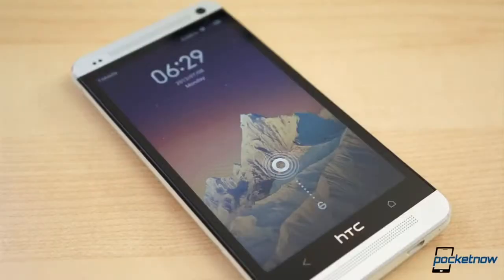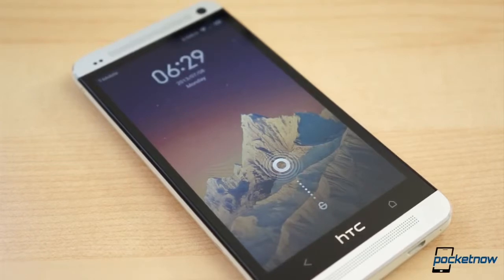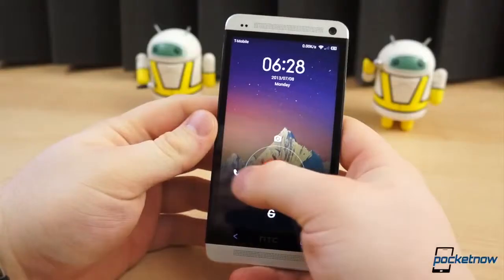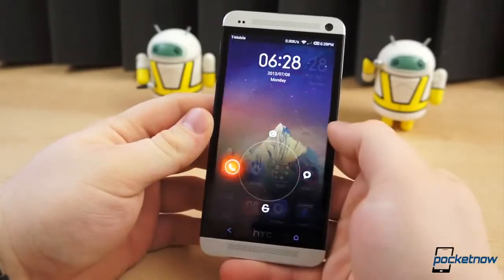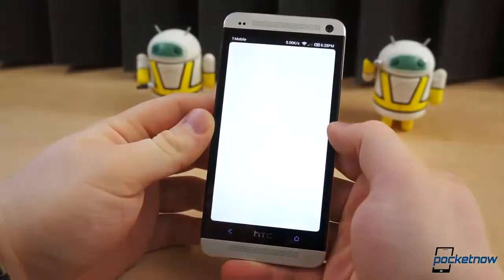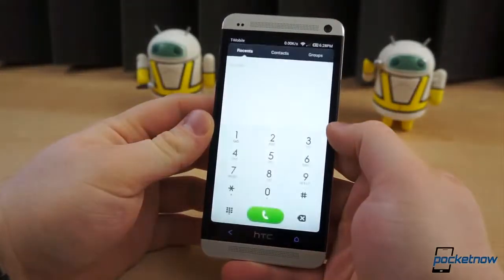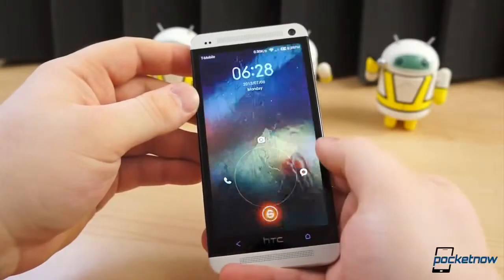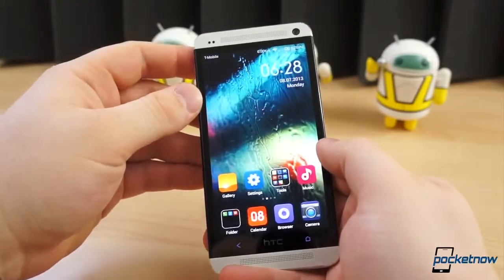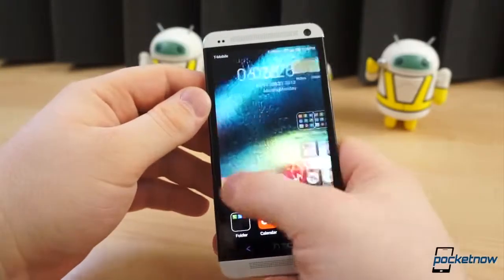The lock screen isn't all that different. It's a simple splash page with the time and date near the top, and an unlock slider near the bottom. Slide to the left to jump to the dialer, up to access the camera, right to open the Messages app, and down to simply unlock.